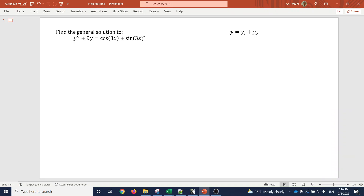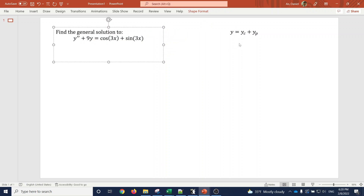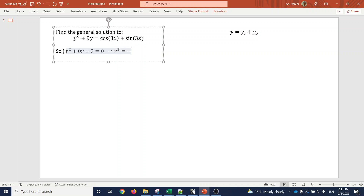This is a method of undetermined coefficients question. The general solution is y equals y complementary plus y particular. To get the complementary solution, we write the characteristic equation. In our case, y double prime becomes r squared, there's no y prime term so there's zero r, and the y term gives us 9. So r squared plus 9 equals zero.